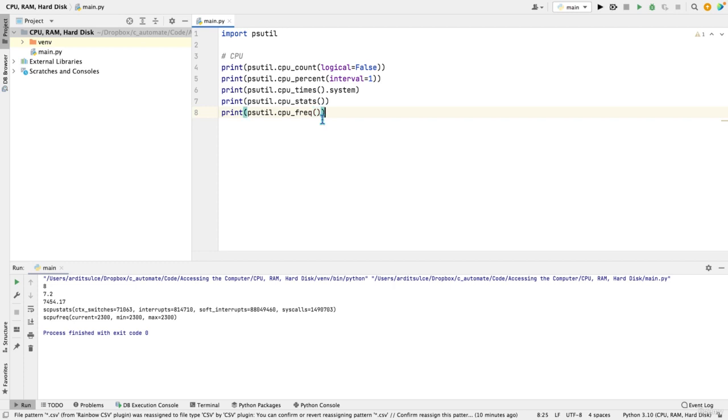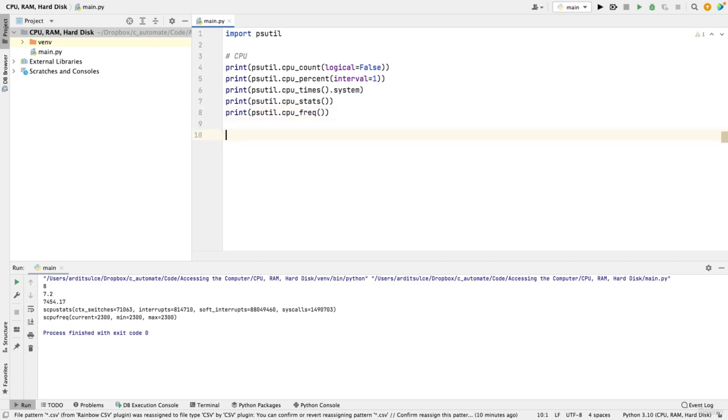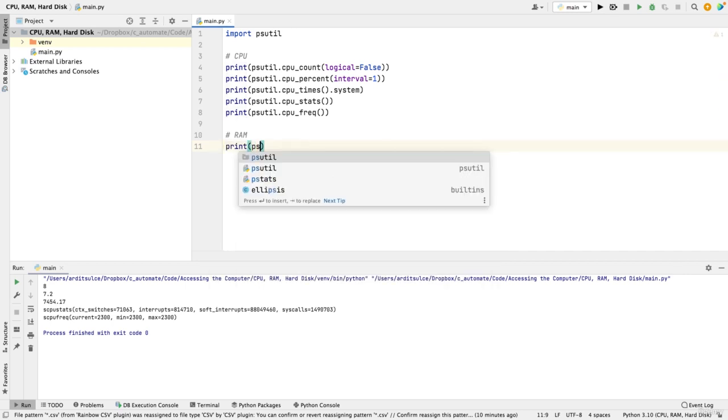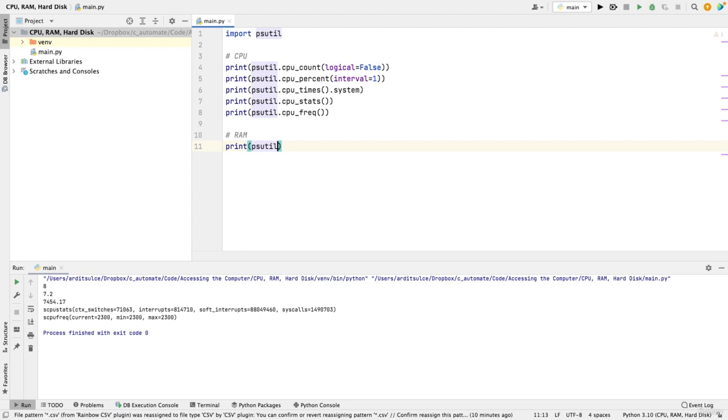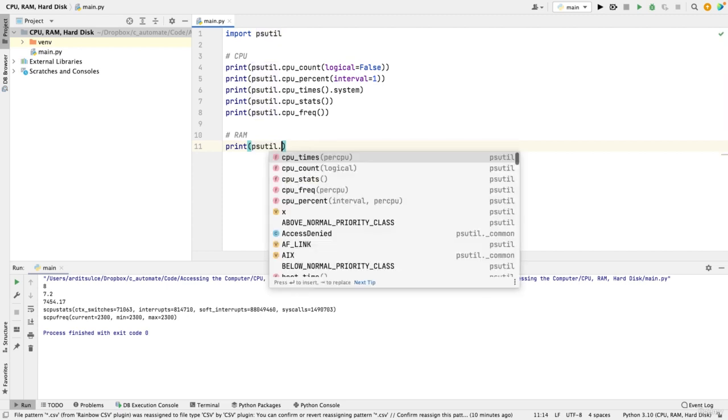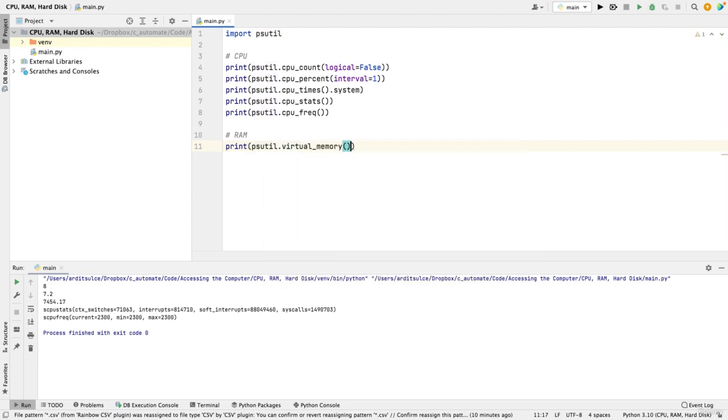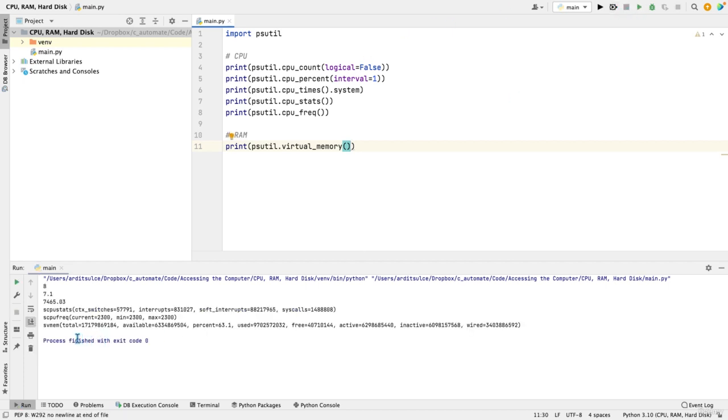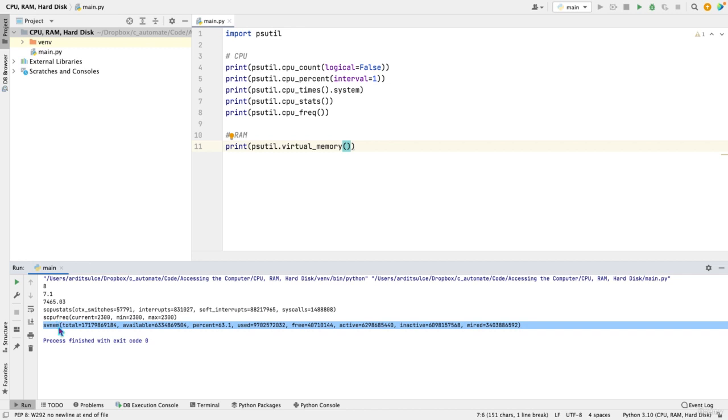Next, RAM. So temporary memory of your computer, you can access the RAM statistics using virtual_memory. And see what that gives us. So it's that named tuple.